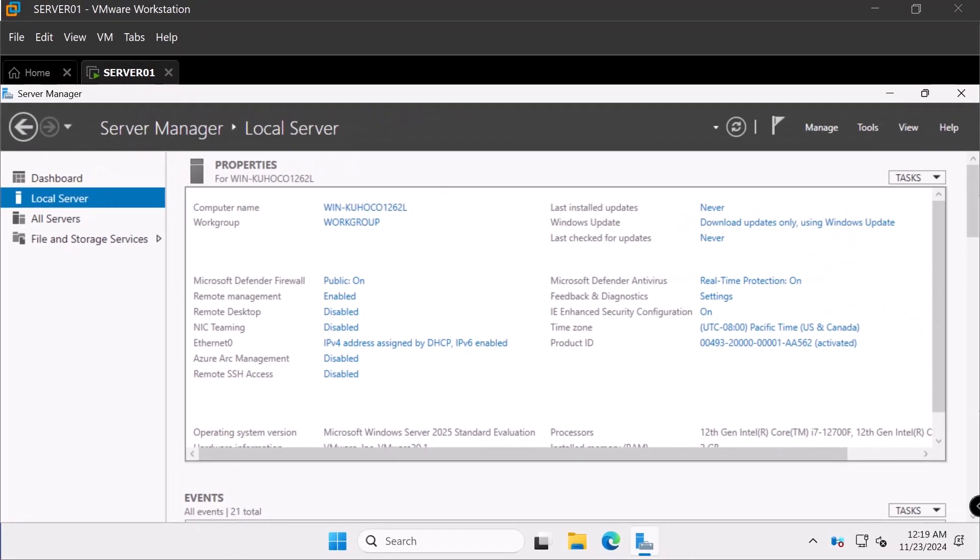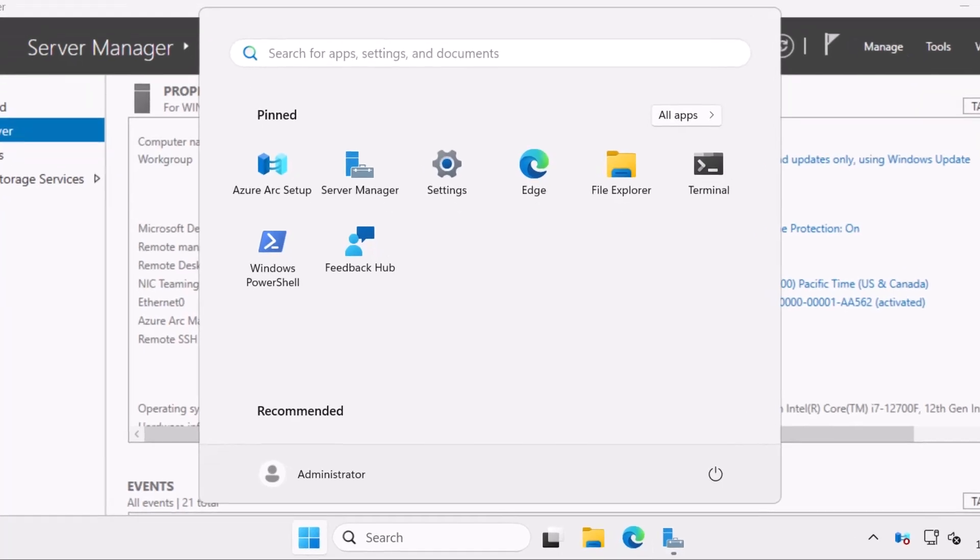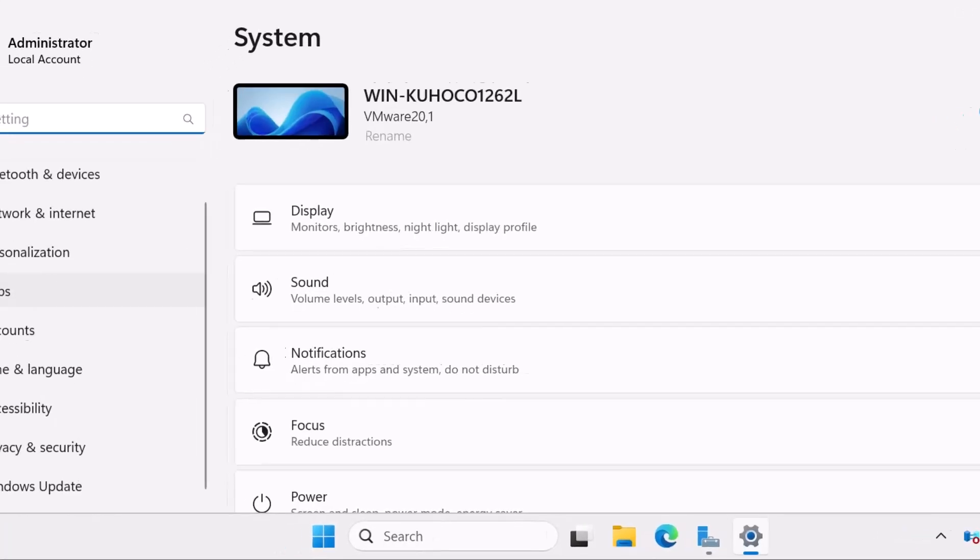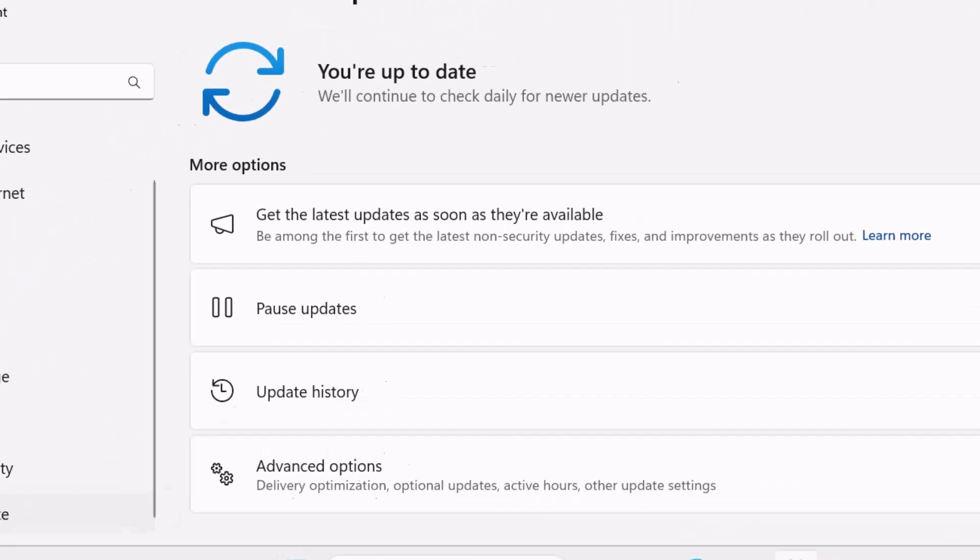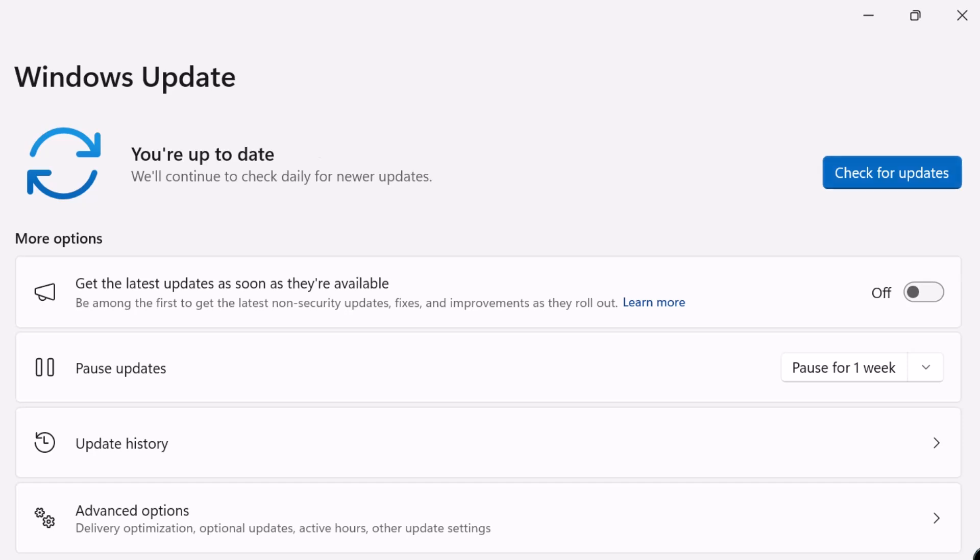Now, it is also highly recommended to update your Windows Server soon after installation. So let's do that now. To update, I'll click on start and go to settings. And on the left side, click on Windows Update and click on check for updates.